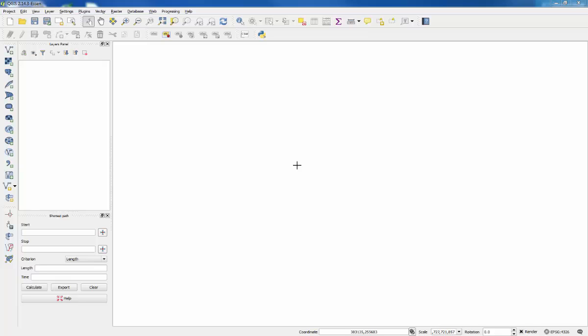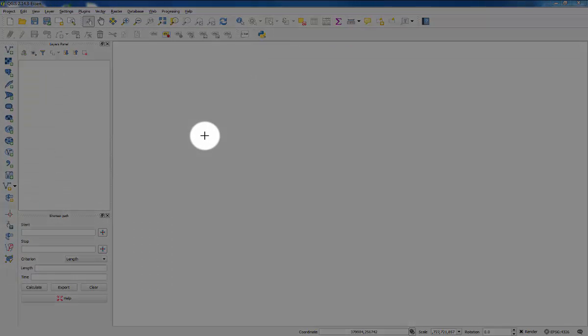This is the walkthrough video for the flood risk mapping exercise and QGIS introduction. The first thing we're going to do is add the backdrop mapping.